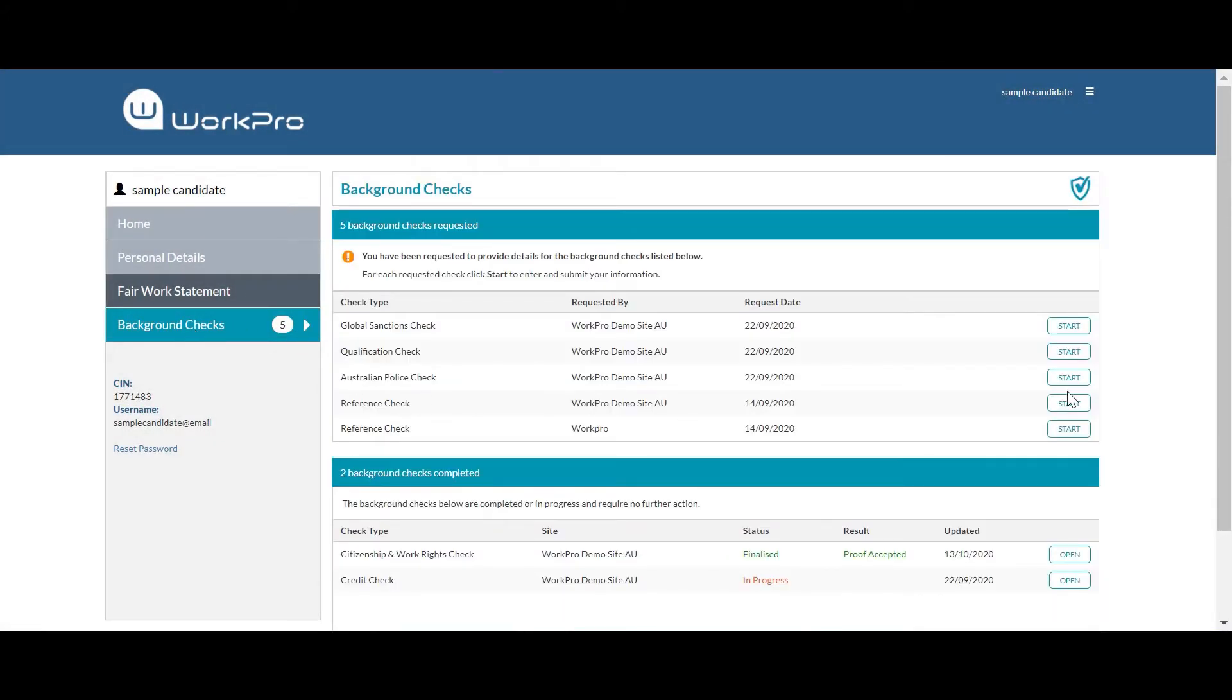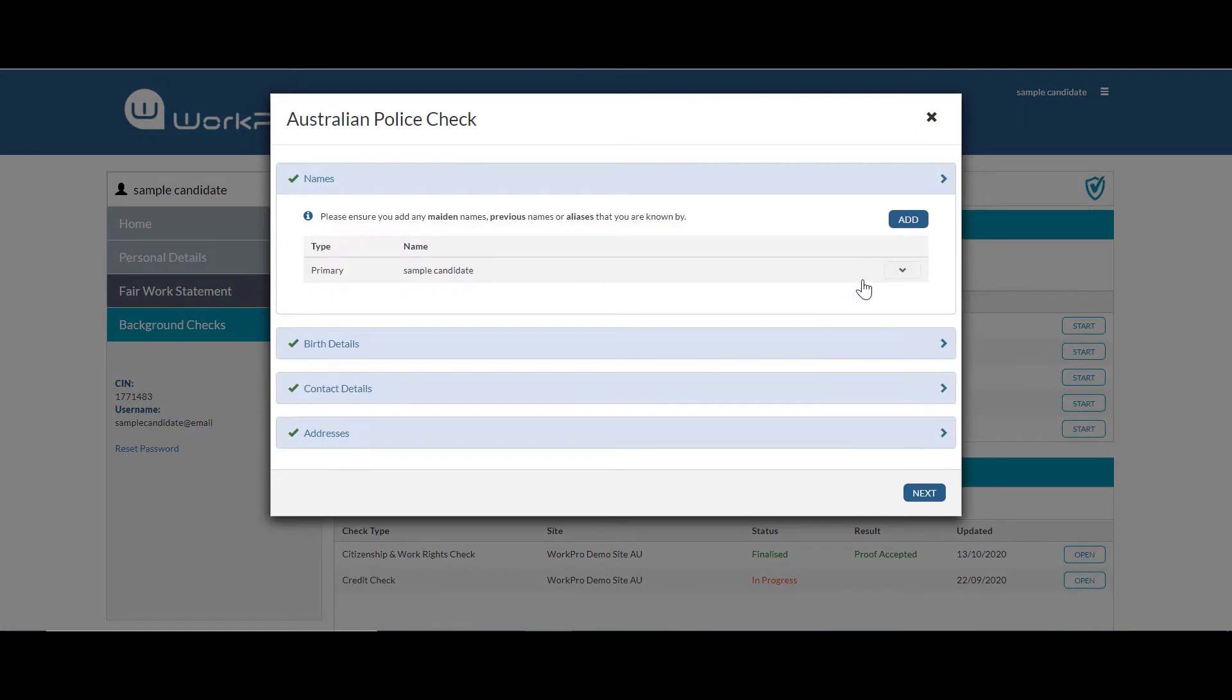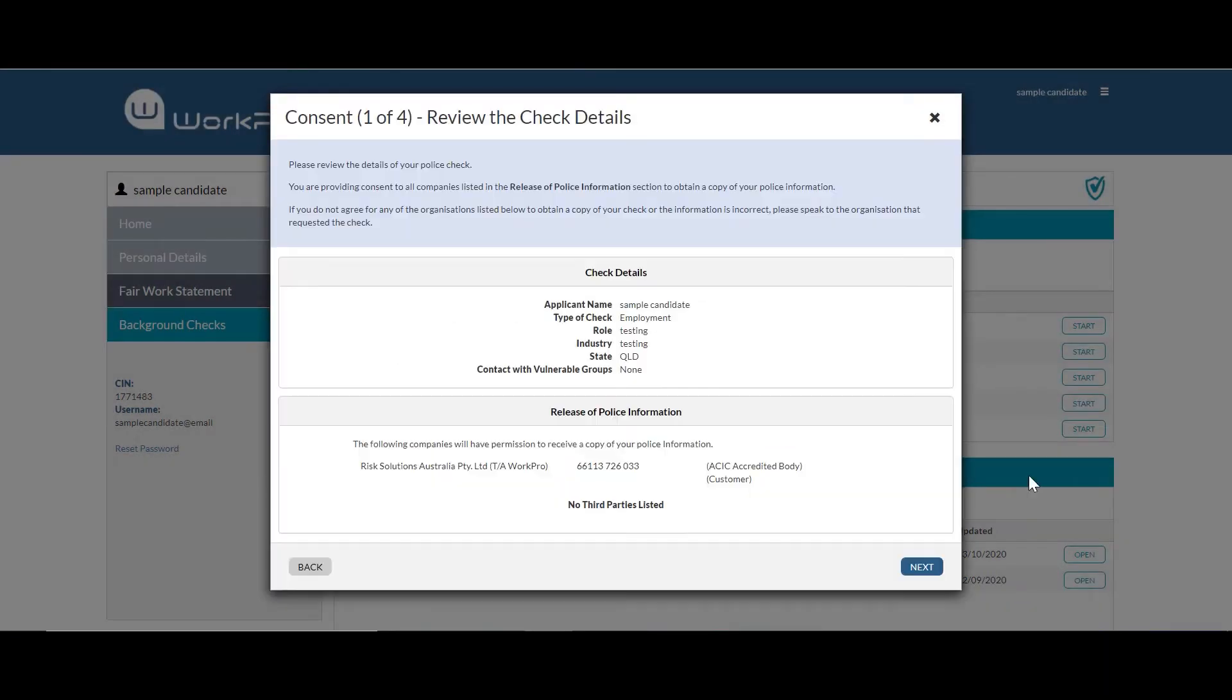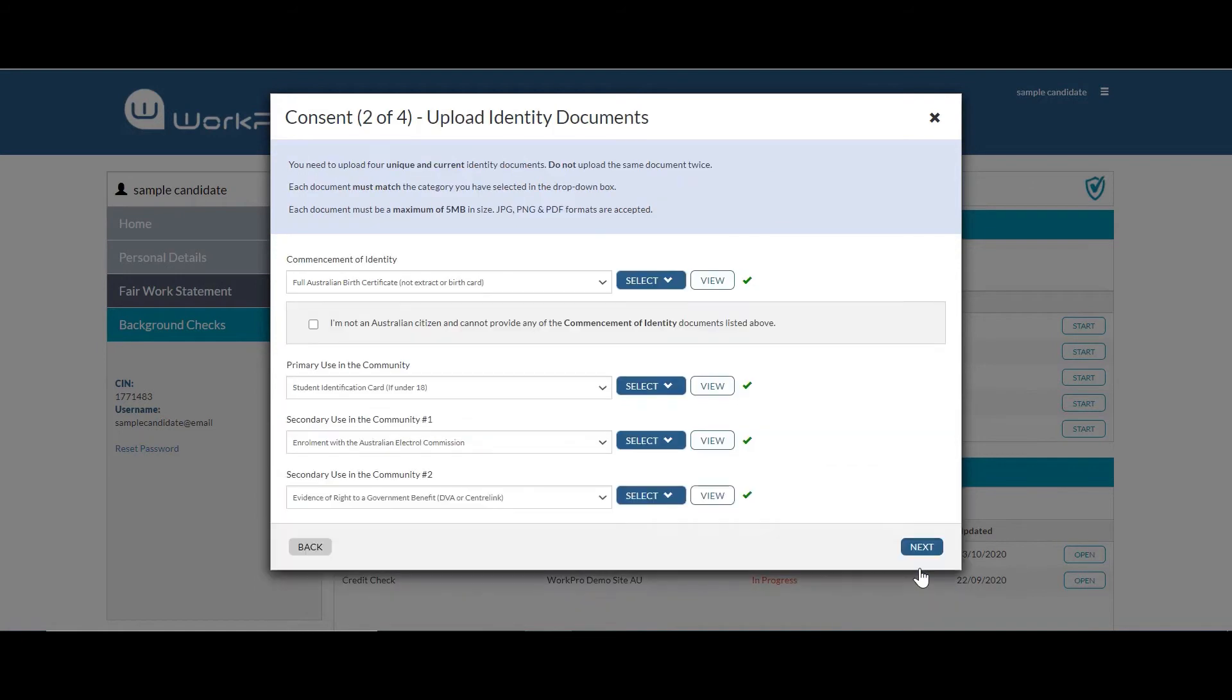Clicking background checks and starting their police check application. Four fields of personal information that are required and providing consent. So here's all of the check information and the purpose of the check and also any company that they need to approve to view the final police check certificate.